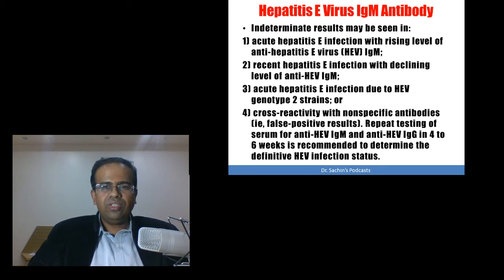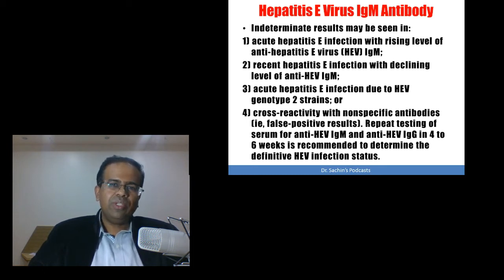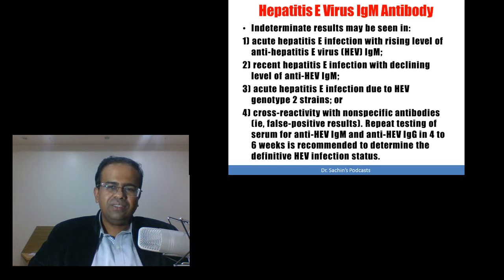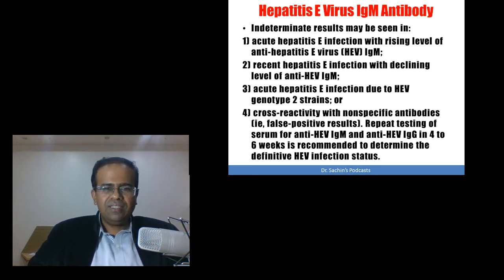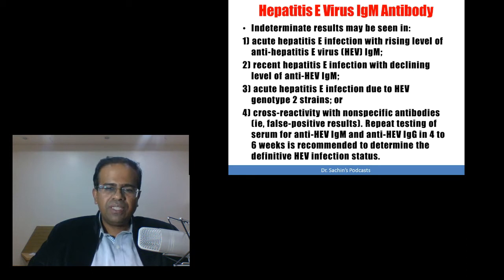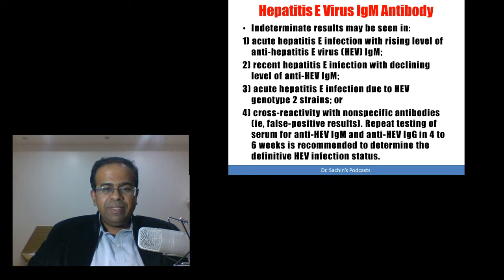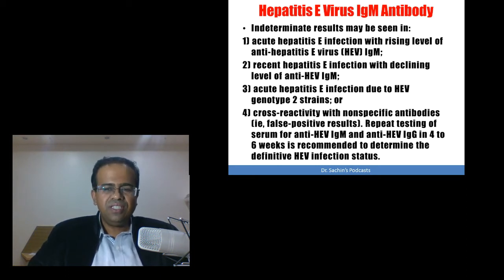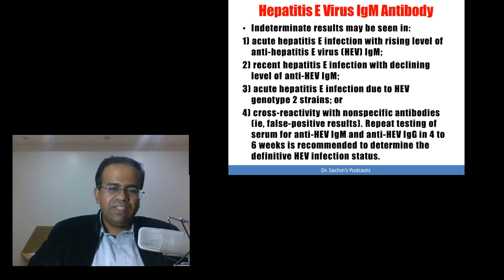Strains 3 and 4 are more commonly found in pigs and other animals compared to humans, while strains 1 and 2 are more commonly found in humans. The fourth reason for indeterminate results may be cross-reactivity with non-specific antibodies, i.e., false positive results. In such cases, repeat testing of serum for anti-HEV IgM and anti-HEV IgG in 4 to 6 weeks is recommended to determine the definitive HEV infection status.